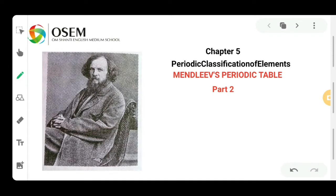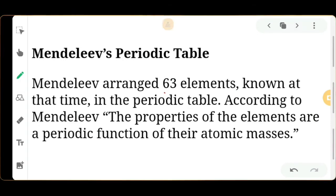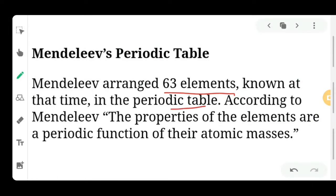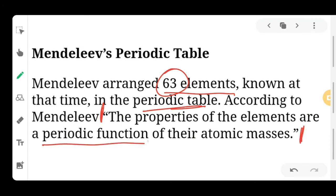Today we will study about Mendeleev's periodic table, by which chemistry's picture changed drastically. Mendeleev had a very good contribution in the field of chemistry because he classified the elements in somewhat the right way — not in a completely right way. Mendeleev arranged 63 elements known at that time in the periodic table. The main law of Mendeleev: the properties of elements are a periodic function of their atomic mass.